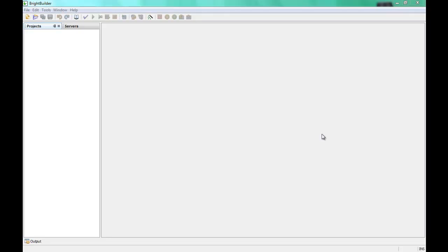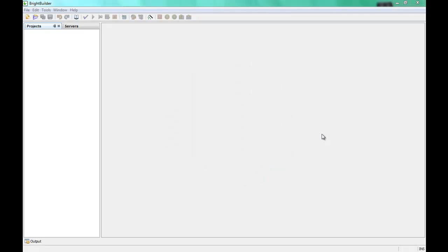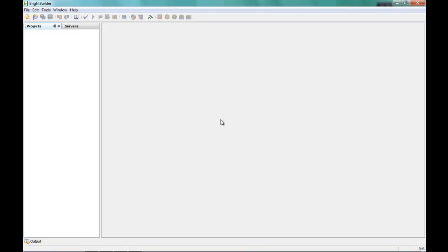Hello, in this video we'll be showing you the main overview of the BrightBuilder user interface. This video is intended for new users who may have installed BrightBuilder for the first time and would like to get familiar with the interface. So this is BrightBuilder as it first appears after it's been installed. There are two windows open: the projects window and the servers window.